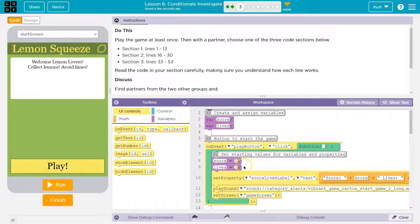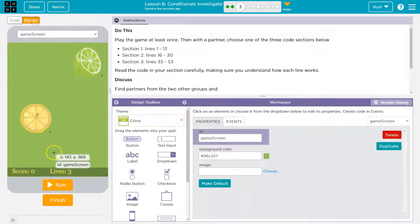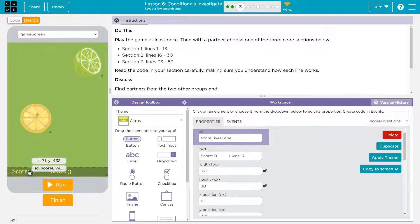Now we use score and put zero in it. That makes sense — I just started by hitting play, score is at zero. And we get three lives to start. Set property score lives text to score. So what this means is that the score lives label will be set. We'll have to change screens here. Design — score lives label. Let's click.